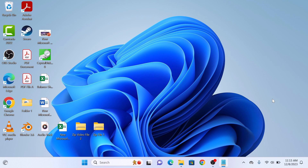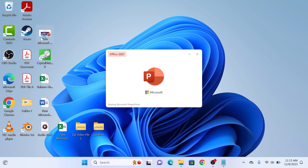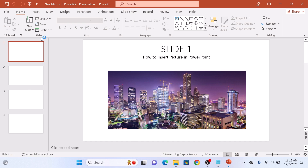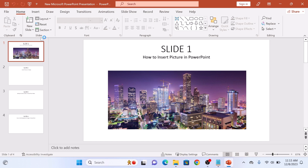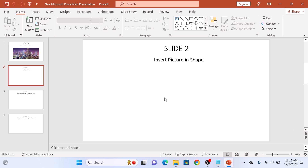The first step is to open up your PowerPoint presentation. Once you are in, select the slide where you want to insert a picture inside a shape. So this is our slide.